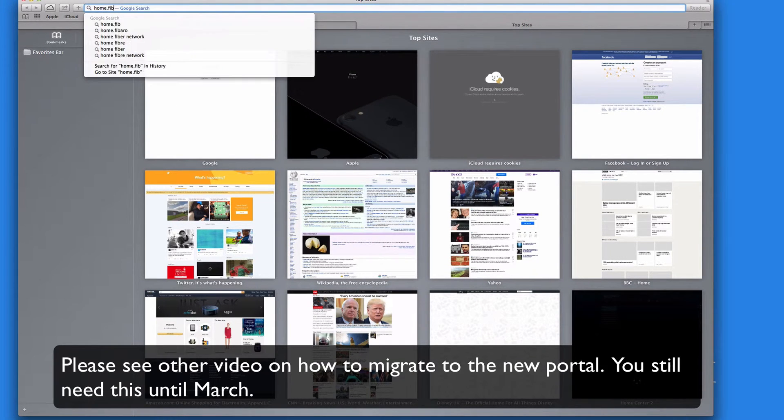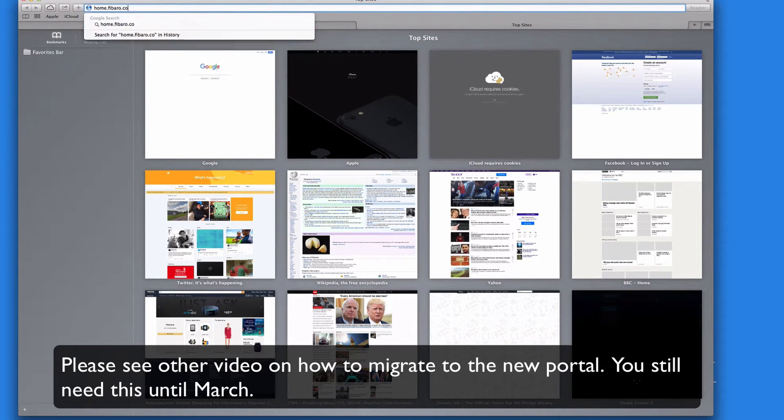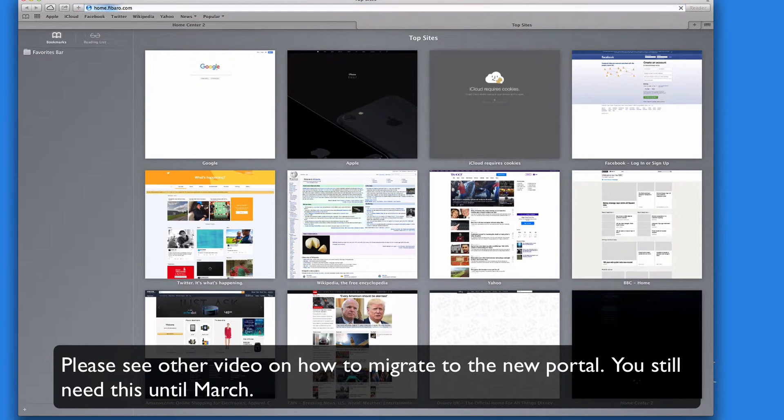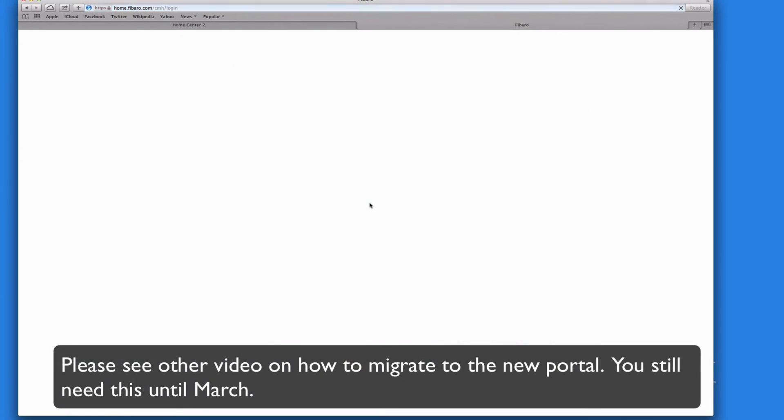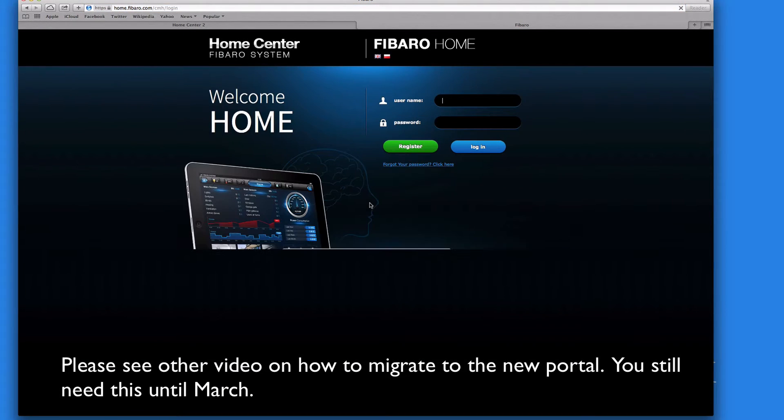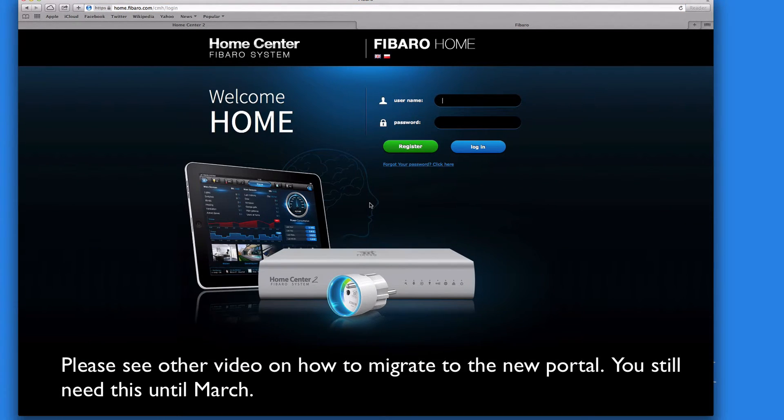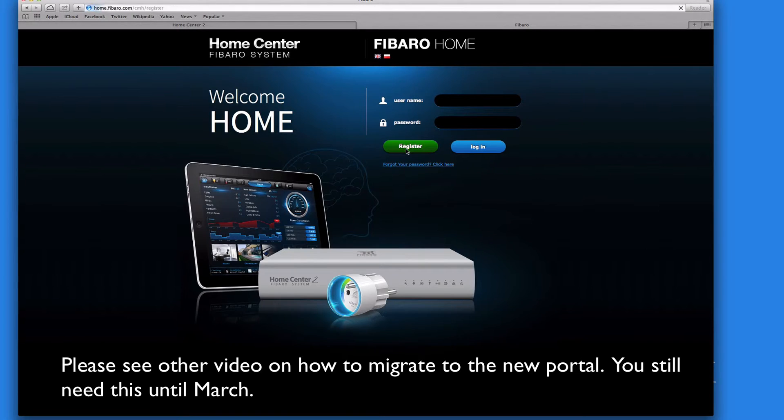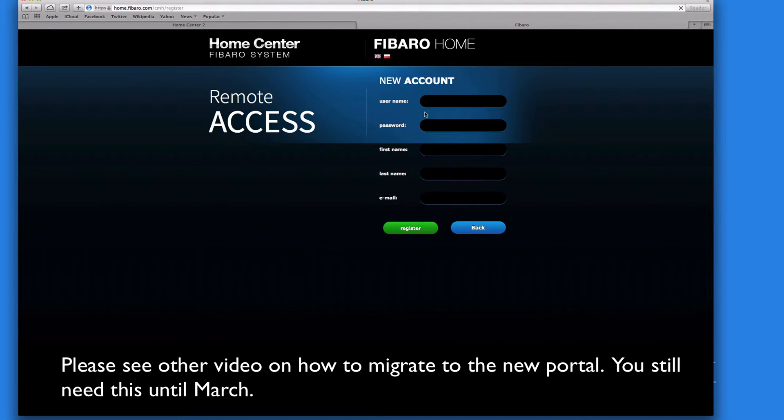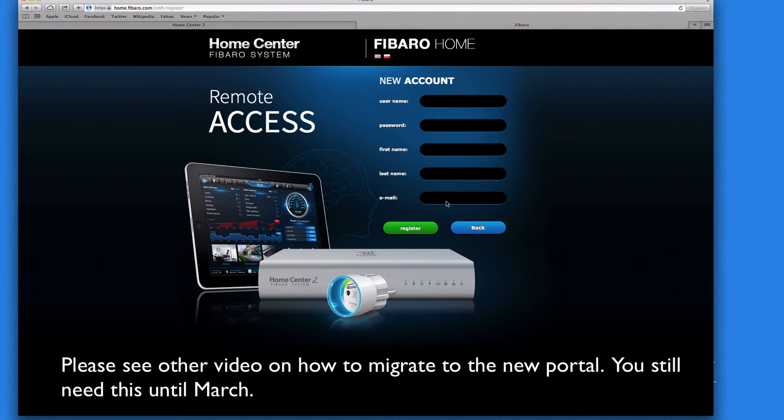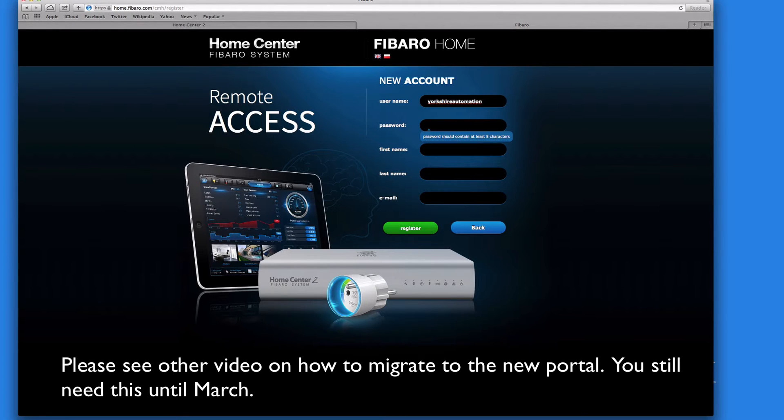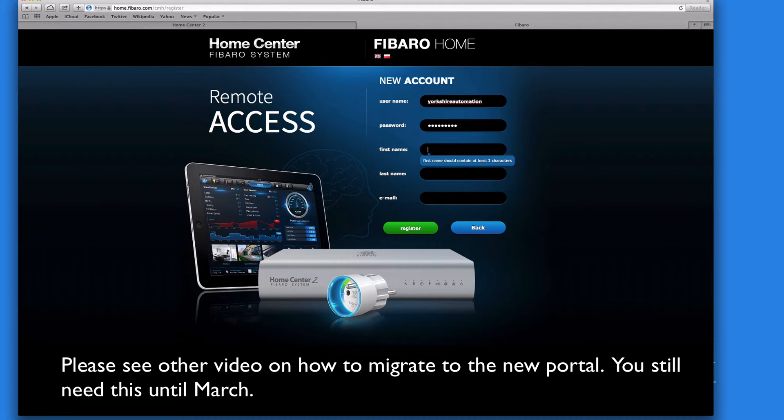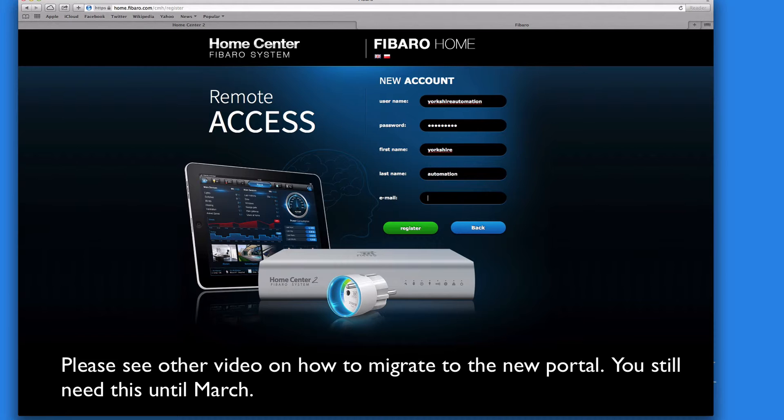We need to register. So let's click on register. Now we need to create a name, so Yorkshire Automation. Whoopsie daisies. Password of your choice. And we need to just put our names and an email address.